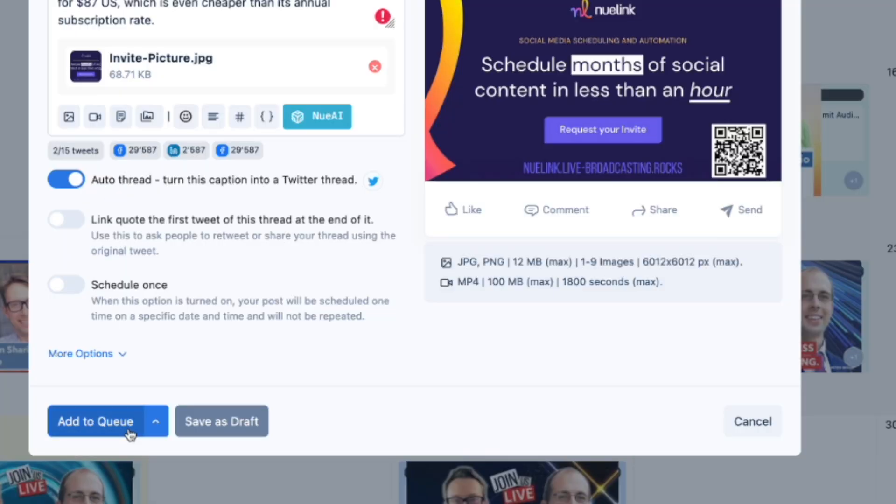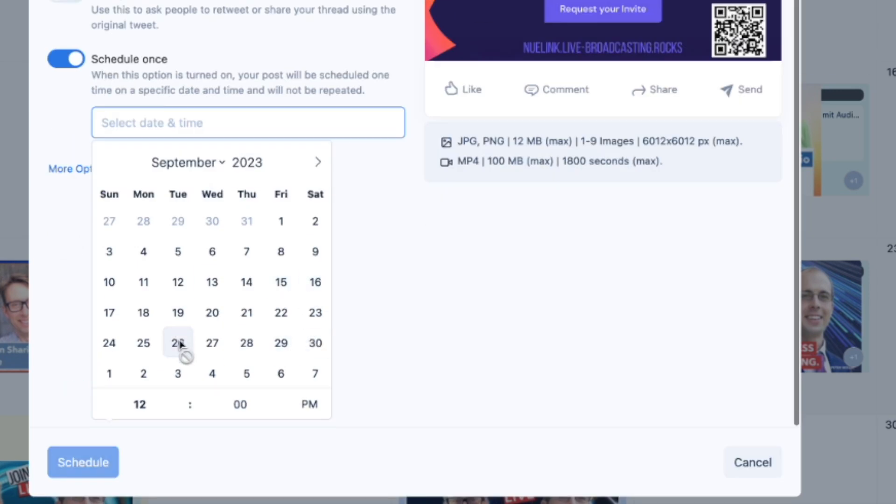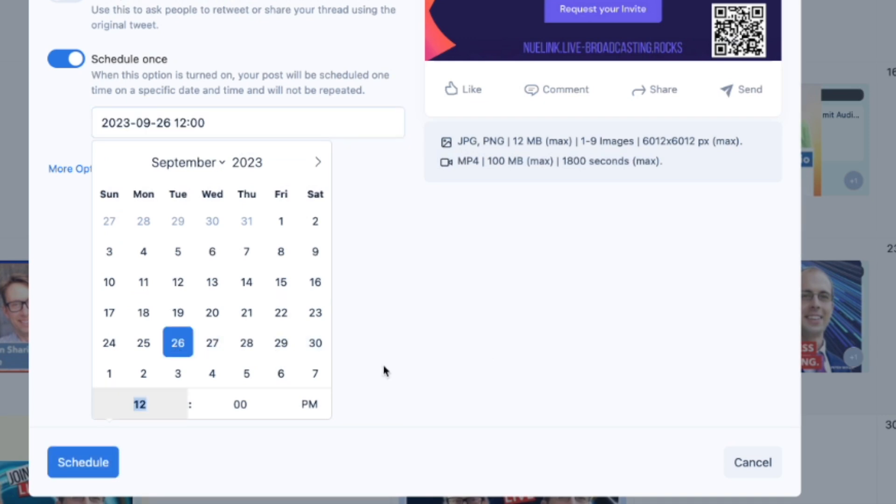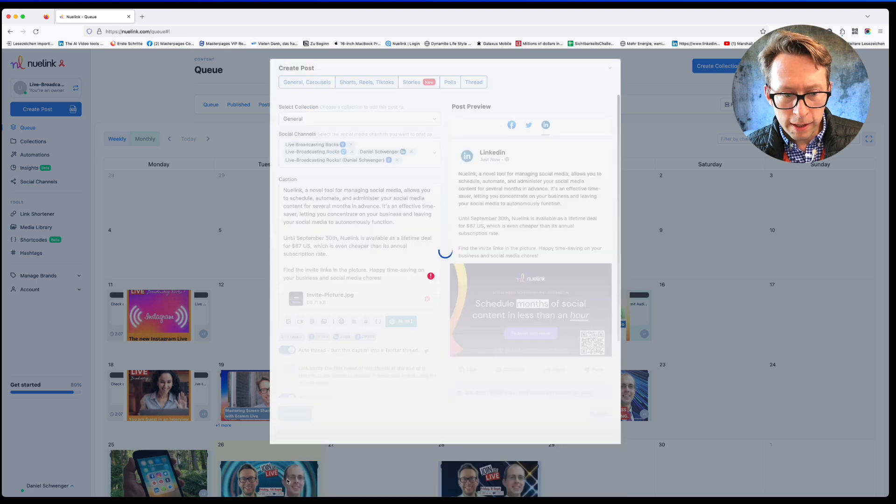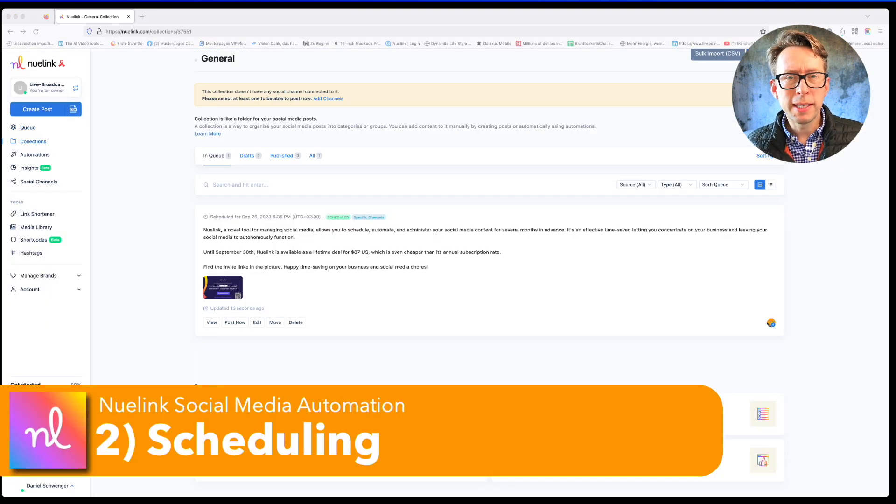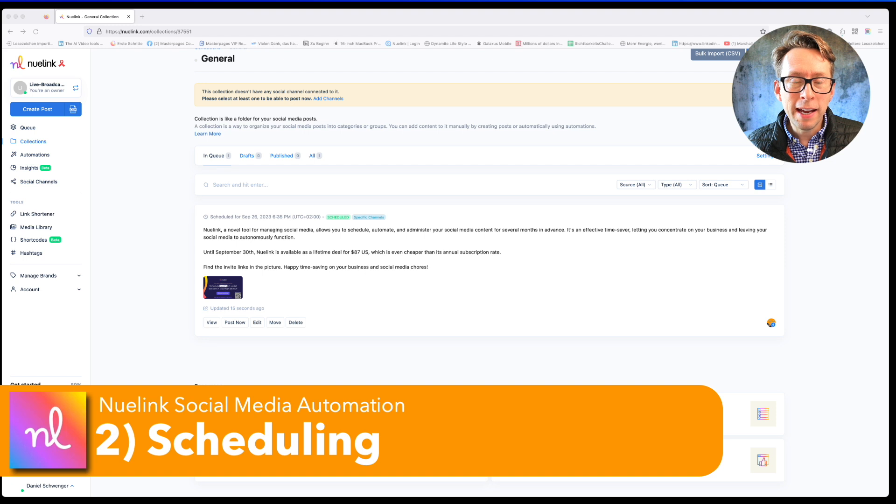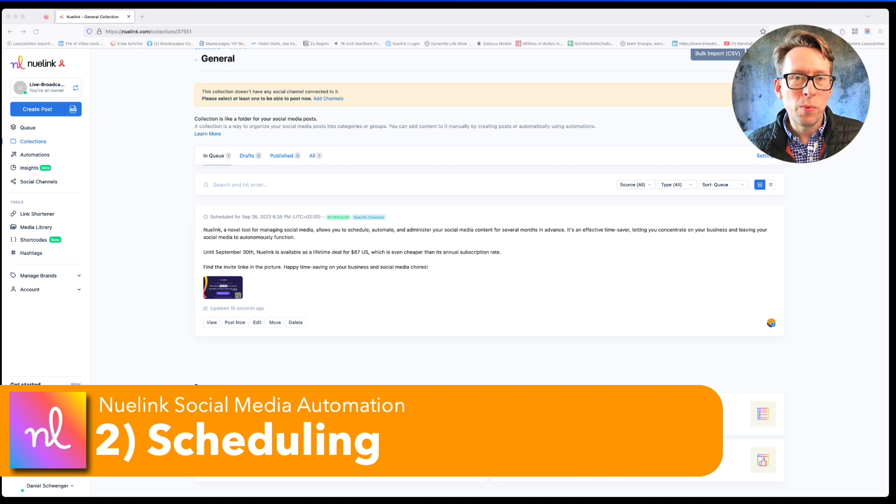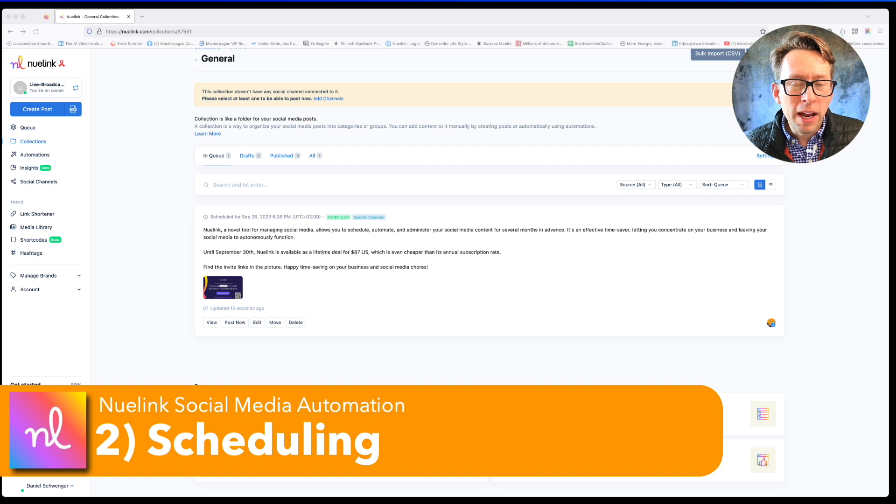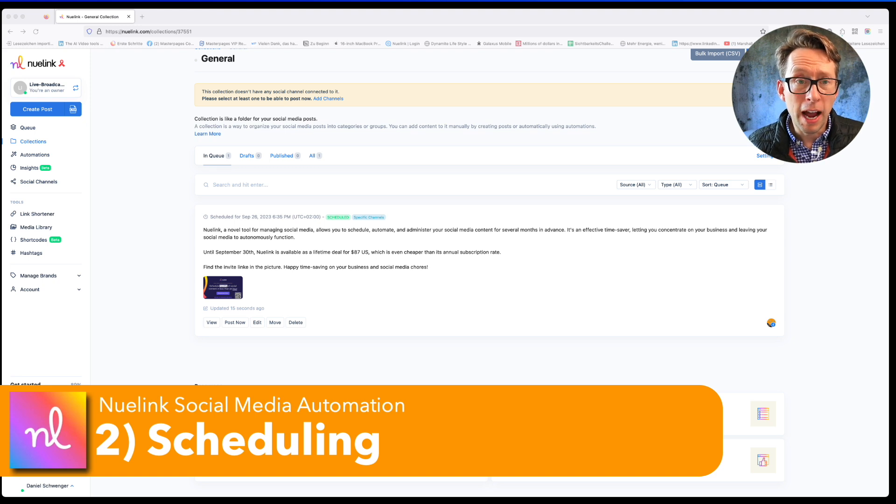If I'm fine with it, I can add it to a queue. Then it will be published as a next post in the pipeline. But I can also schedule it. And I prefer that. Today is the 26th. I would like to have it published tomorrow morning. Okay, I schedule it. And that's it. That was scheduling, one of the most important functions of the social media management tool Nuulink. You can decide when the post is going to be seen. And you can make a variety of different posts that you schedule also for different time zones.